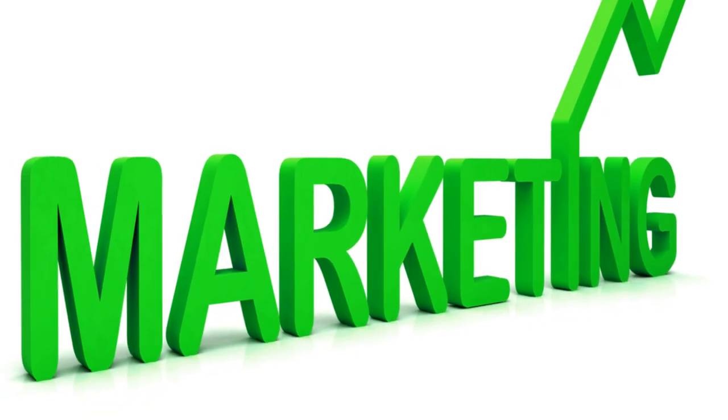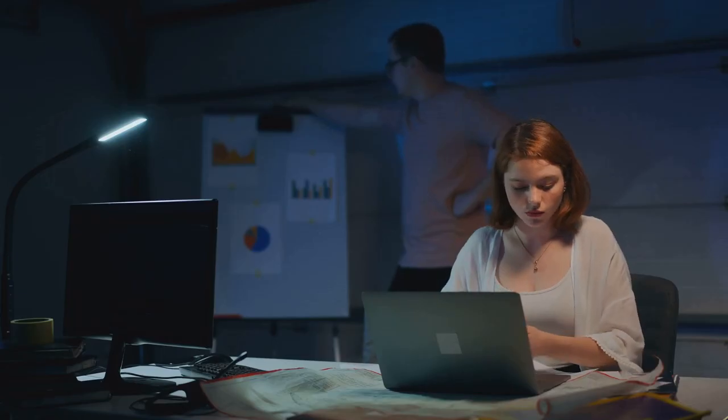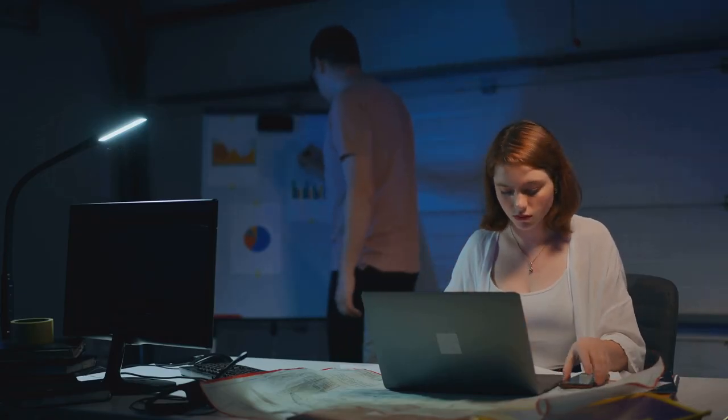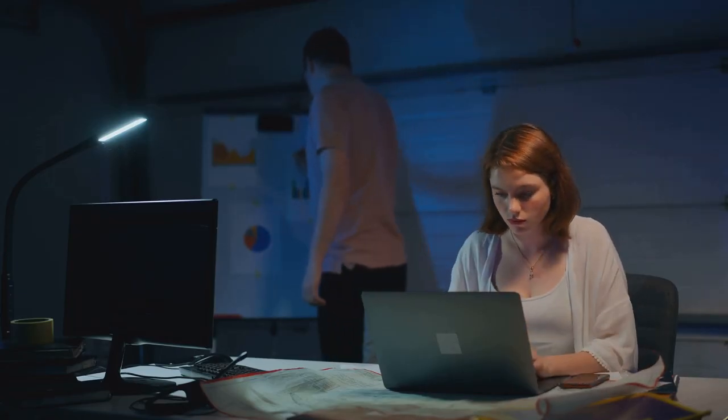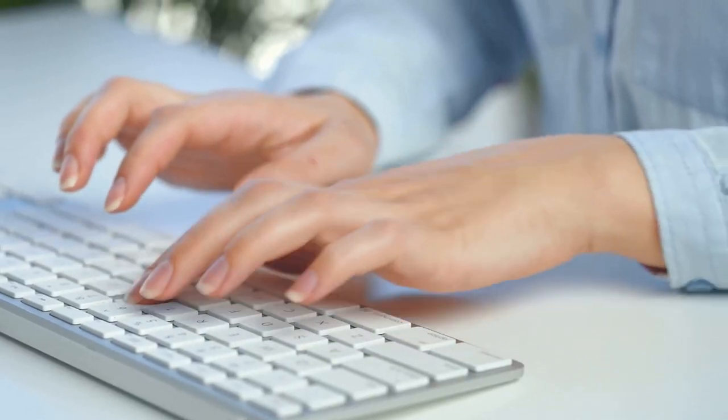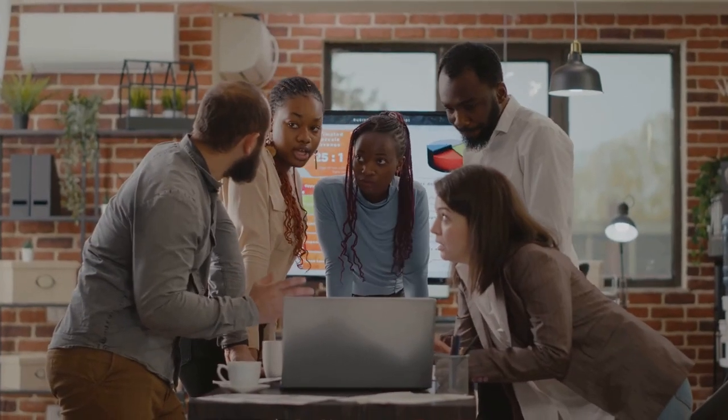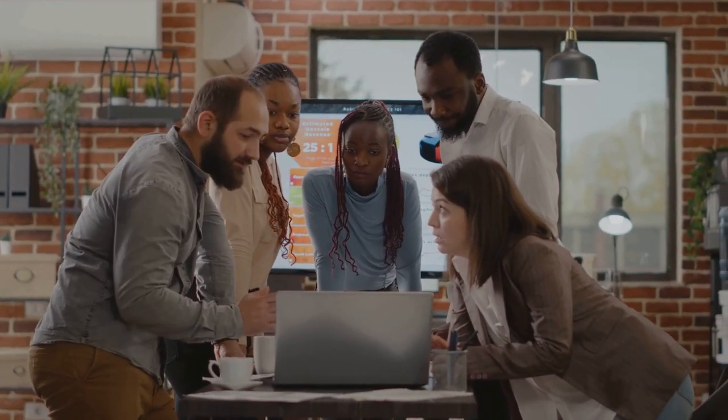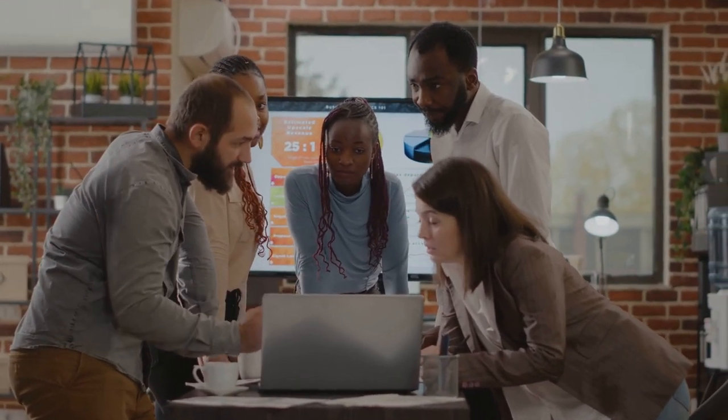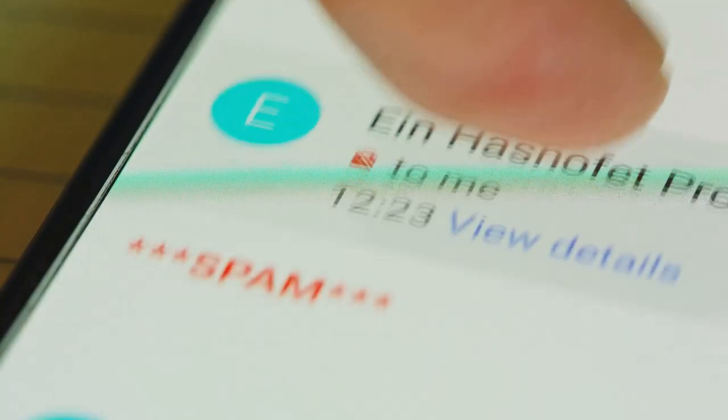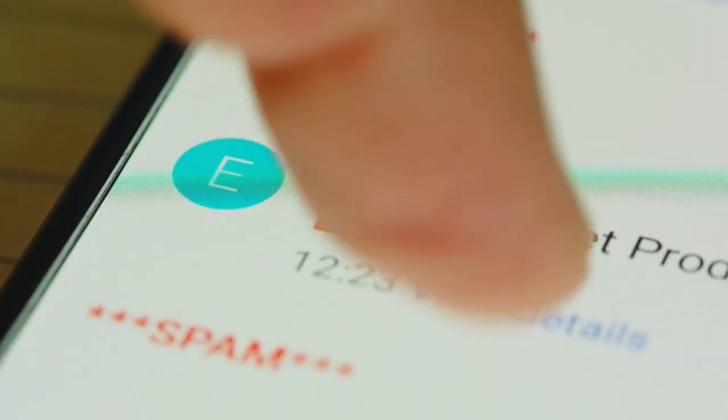Your journey to profit and success begins with a single choice. Choose SendShark today and watch your dreams take flight. So what are you waiting for? Dive into the realm of limitless possibilities with SendShark now. Let's build your empire together. Click on the link in the description to learn more.